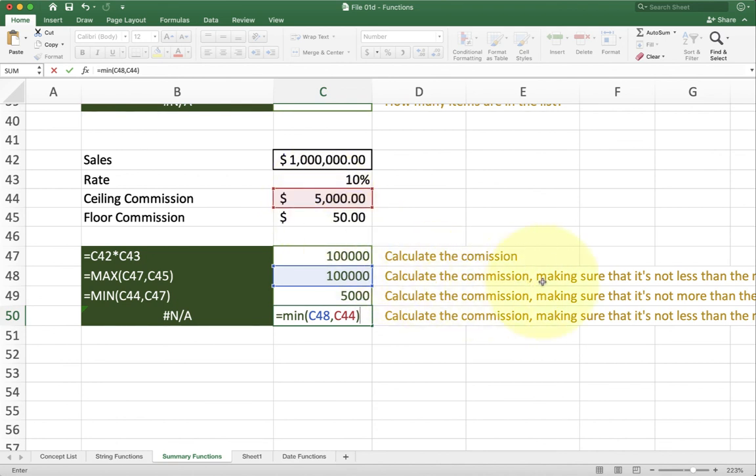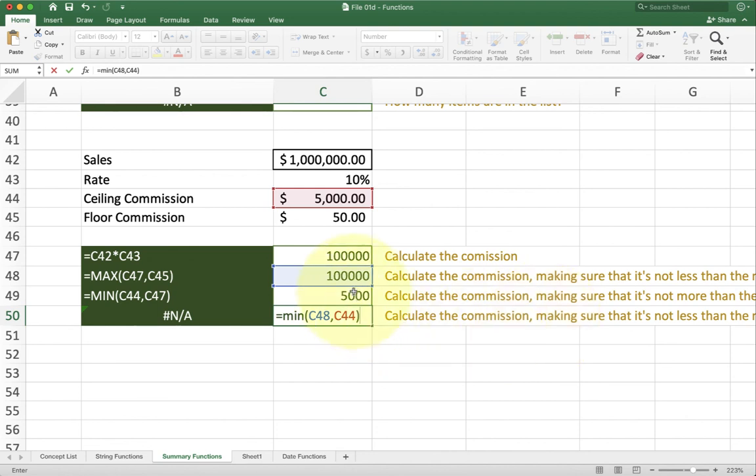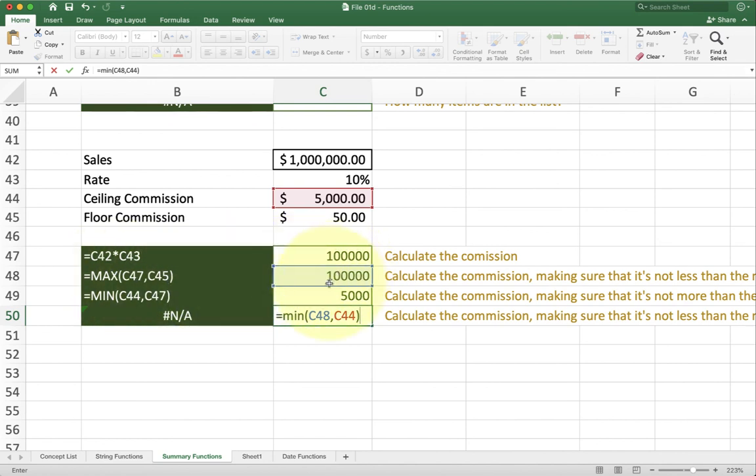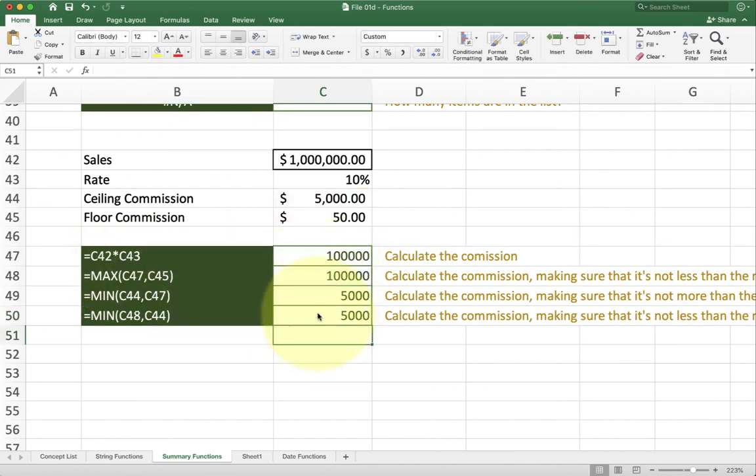And this is being achieved by chaining together the two functions, first having the commission calculated, then having the max calculated, then having the min calculated. And that gives me my result.